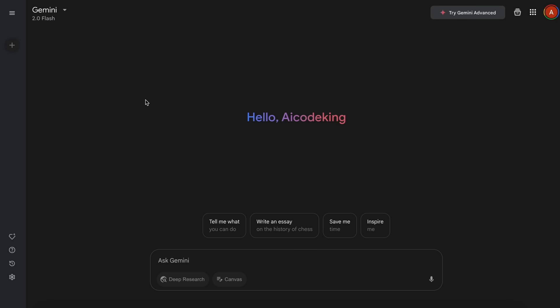First of all, to use it, you'll need to go to Gemini. This is different from Google AI Studio, by the way. The Canvas and other features are free here with the Flash model, while for other models, you may have to purchase their subscription.